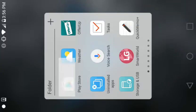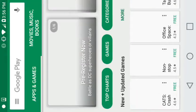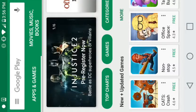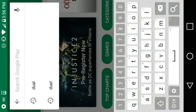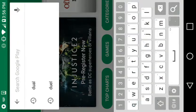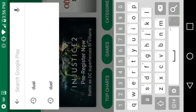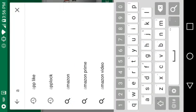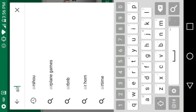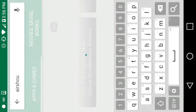You go to Play Store and you just search up AirShow right there.